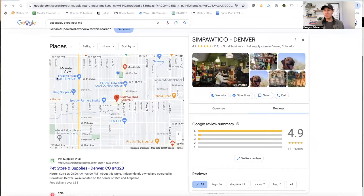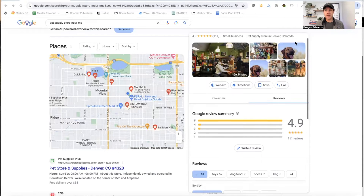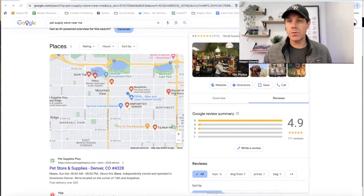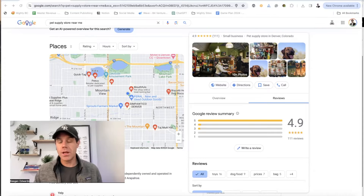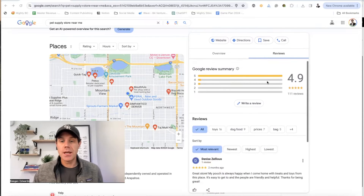I'm going to show you two options that Google gives you to handle these. The first thing you can do — and I'm not saying anything about this business we're looking at has any type of spam — we're just using them as an example, but let's just say it was this business.